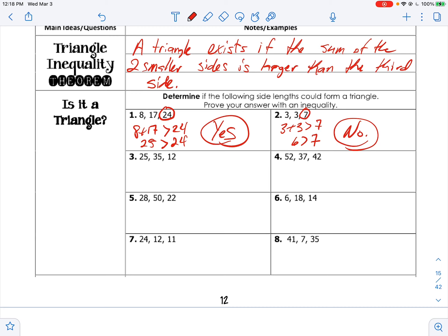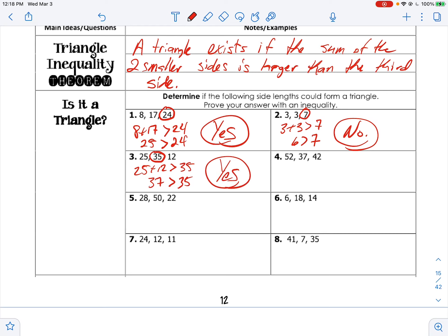Number three: 35 is the big one, so 25 plus 12 must be greater than 35. That gives 37, and 37 is greater than 35 — yes it is. We could note it's not equal, just strictly greater.